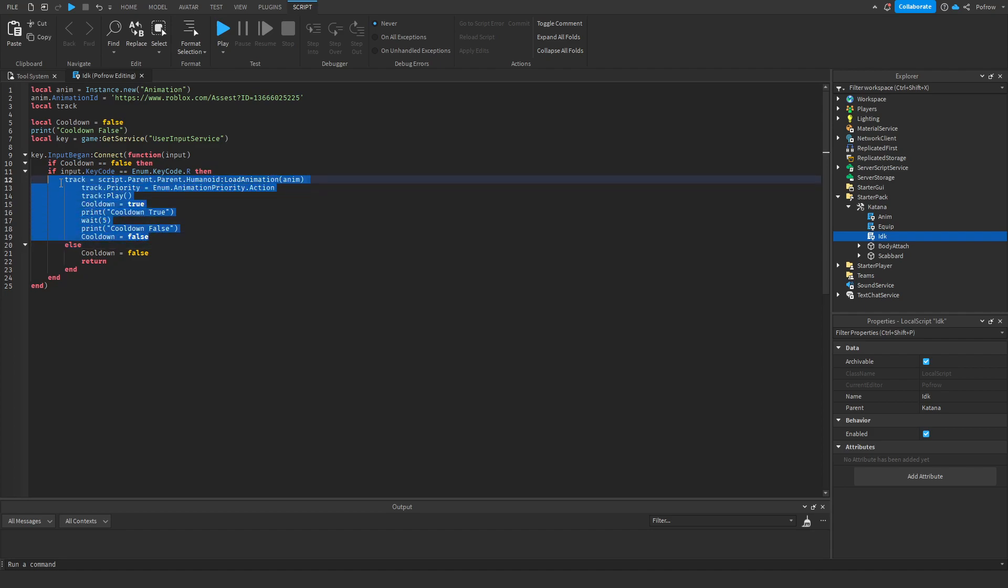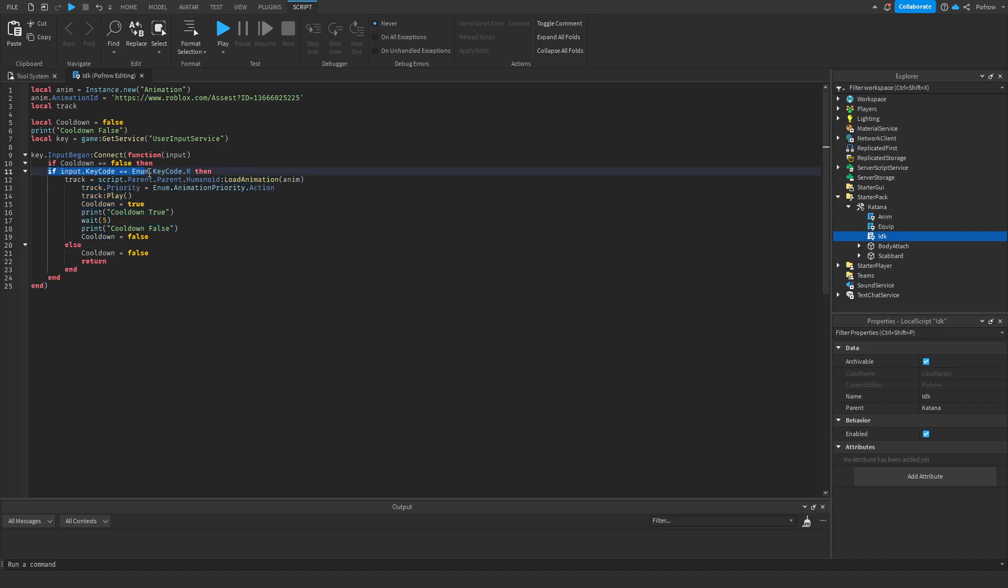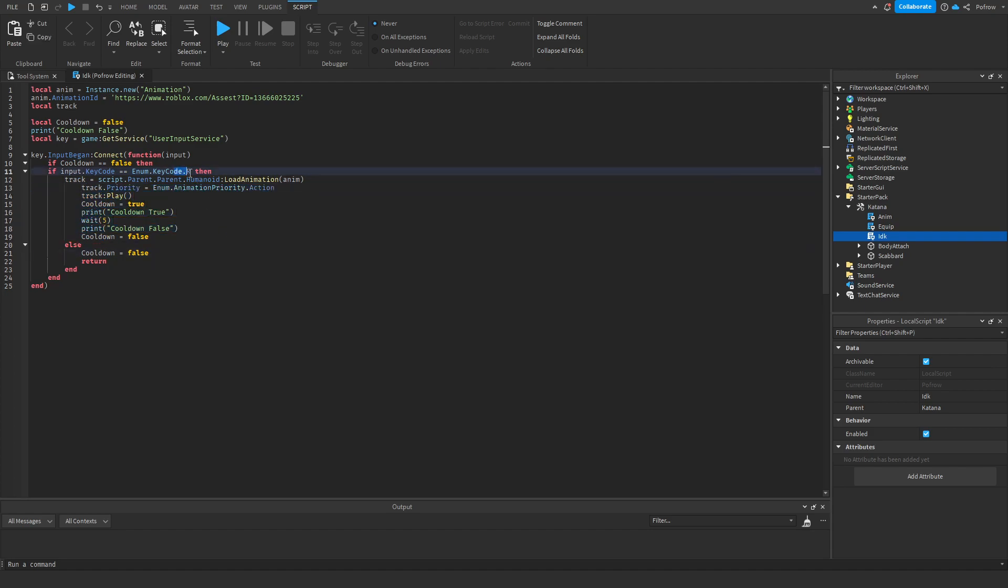we have to put an else. So the script reads this as, okay, he pressed the button, okay, the cooldown is false. But hey, he didn't meet this, he didn't press R. What happens now? They can't follow this anymore because they didn't meet this. So this is the way you have an else feature. If you don't have this, this won't work.